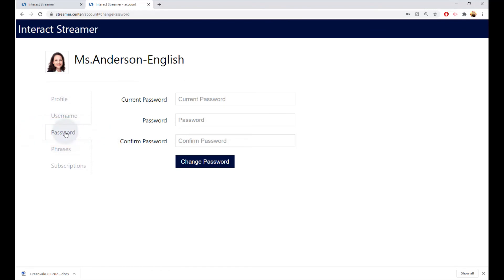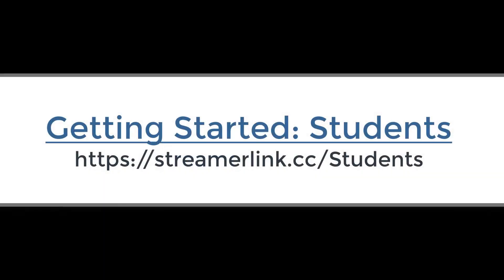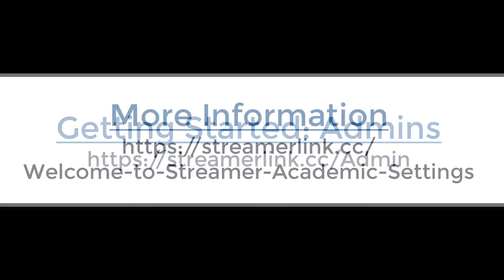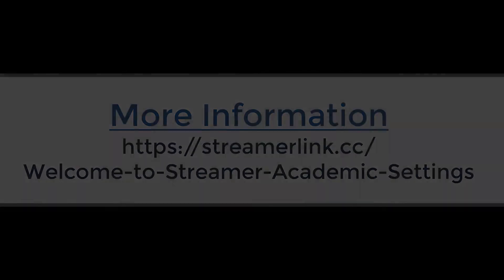To learn more about using Streamer in classrooms, here is the companion video for students to watch, and the one for administrators to watch. And here is a link with much more information on how to use Streamer in academic settings.